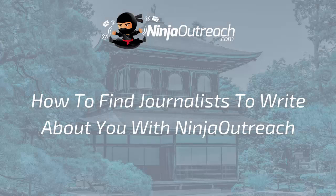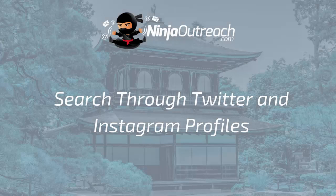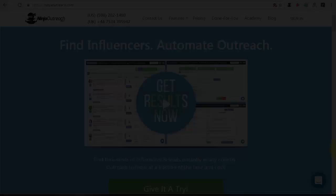Welcome to Ninja Outreach, the all-in-one blogger outreach software created for marketers. Today I'm going to show you how to find journalists to write about you using Ninja Outreach. Journalists control the media and if they write about something it receives an enormous amount of interest. So let's see how to find journalists that will be interested in writing about your product.